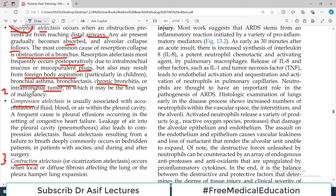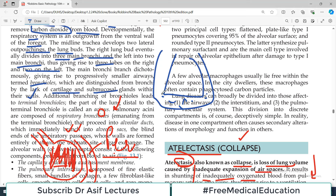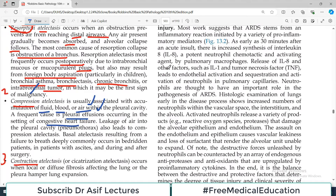The next category is compression atelactasis. It is usually associated with accumulation of fluid, blood, or air within the pleural cavity. A frequent cause is pleural effusion — due to infection, tuberculosis, or congestive heart failure. If there is excess liquid in the pleural space, it will obviously compress the lung tissue, and when lung tissue is compressed, atelactasis can develop.